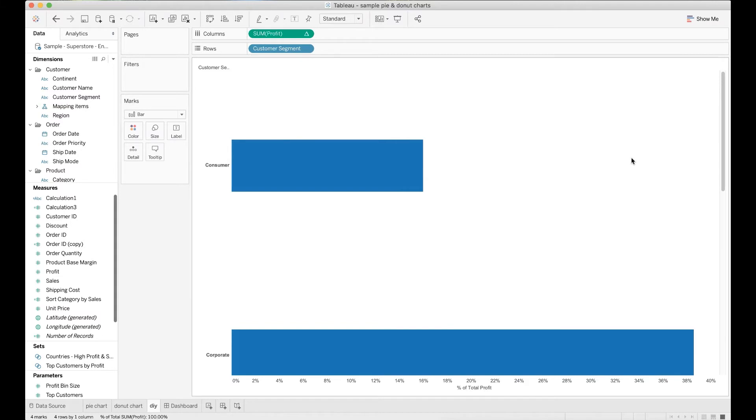As you know, Tableau has the show me card which I like a lot. It is a one-click button and allows you to easily convert a bar chart to a pie chart.